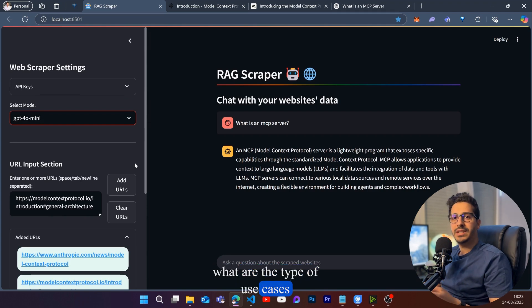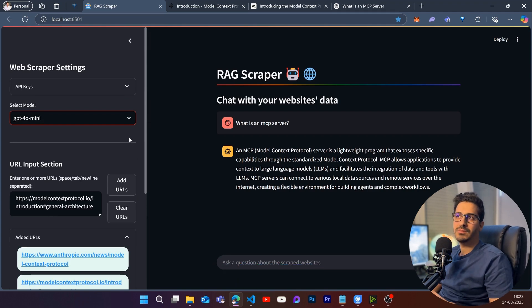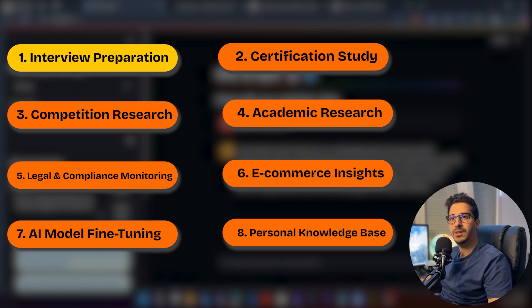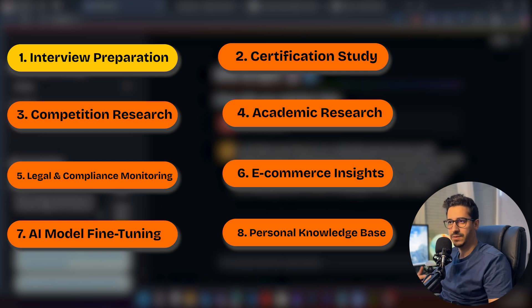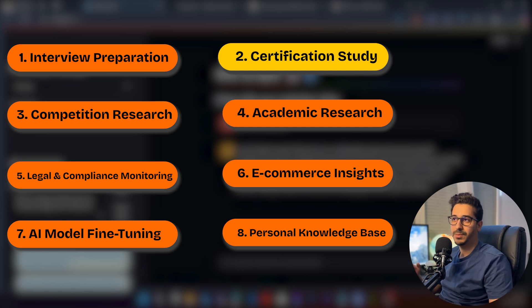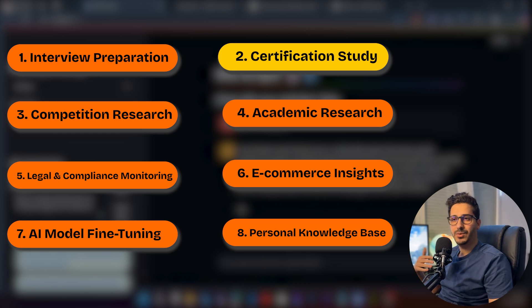Now, what are the use cases? We can use this for a lot of things. For example, if we're preparing for an interview, we can go to the exact websites that have the right data and start asking questions about that scraped data. We can also use it to prepare for certifications — say, an AWS certification — by scraping specific websites and asking questions about them.